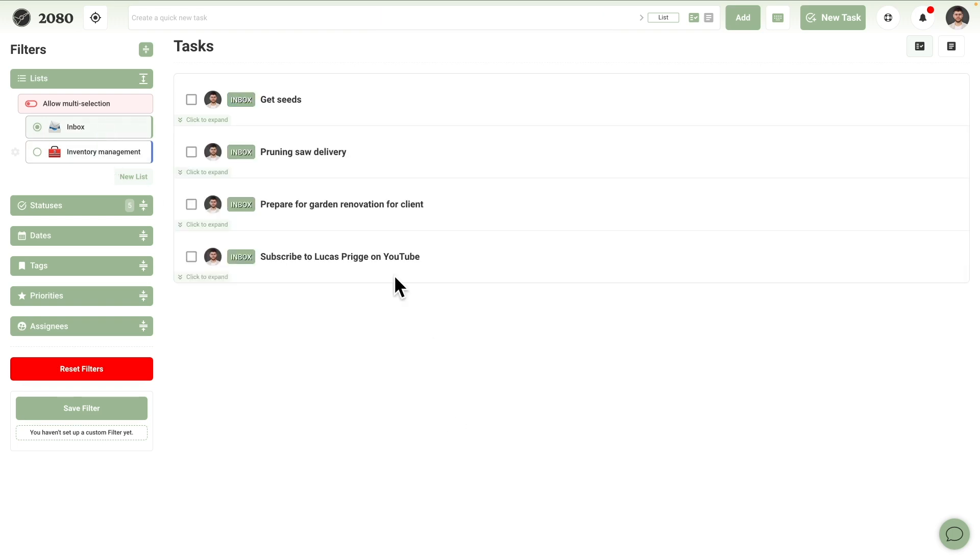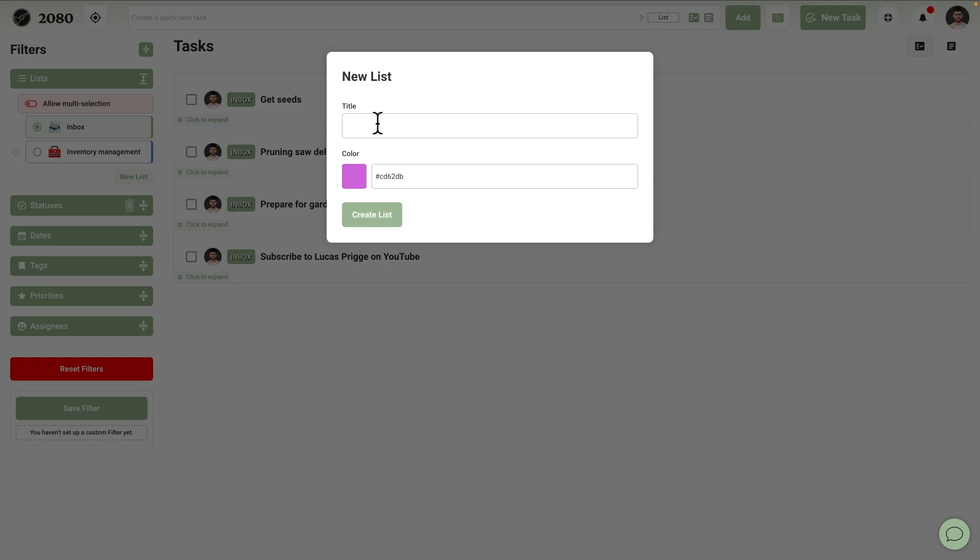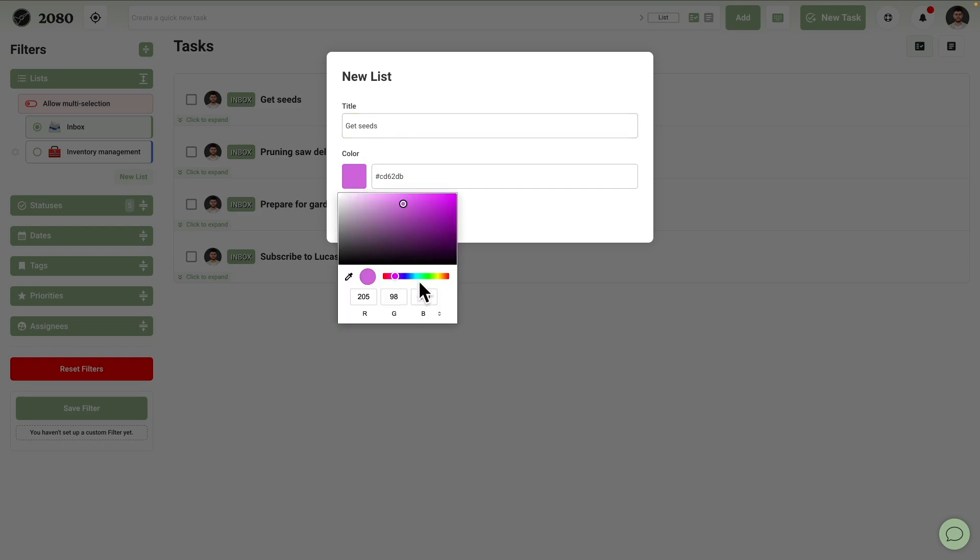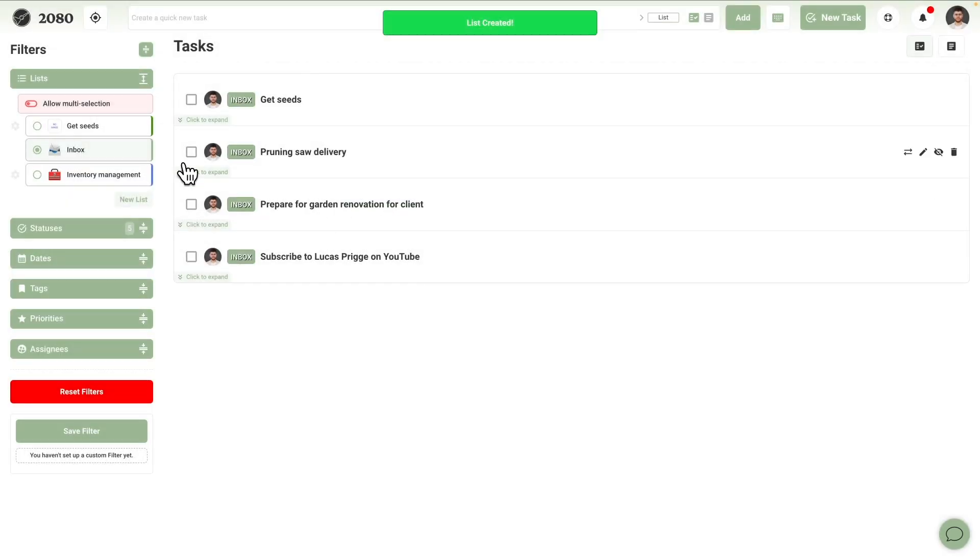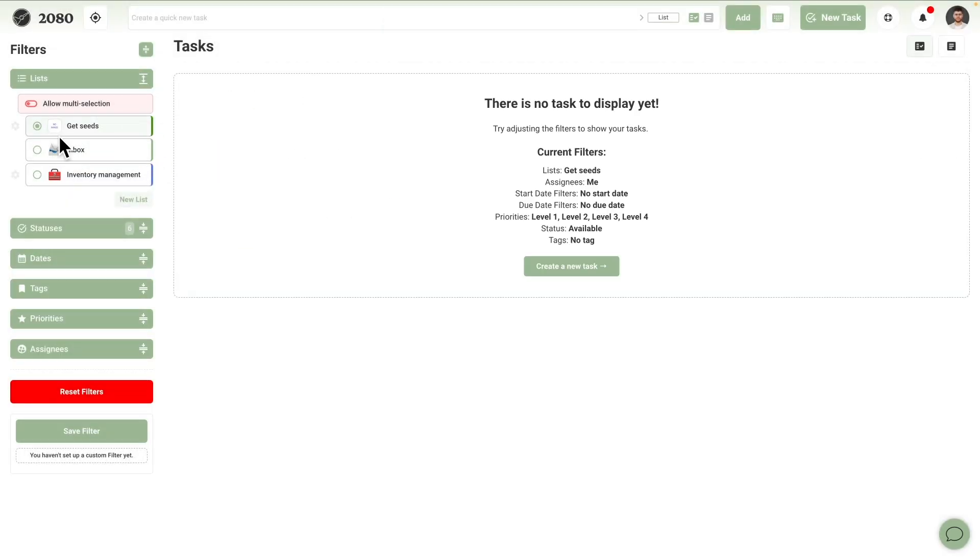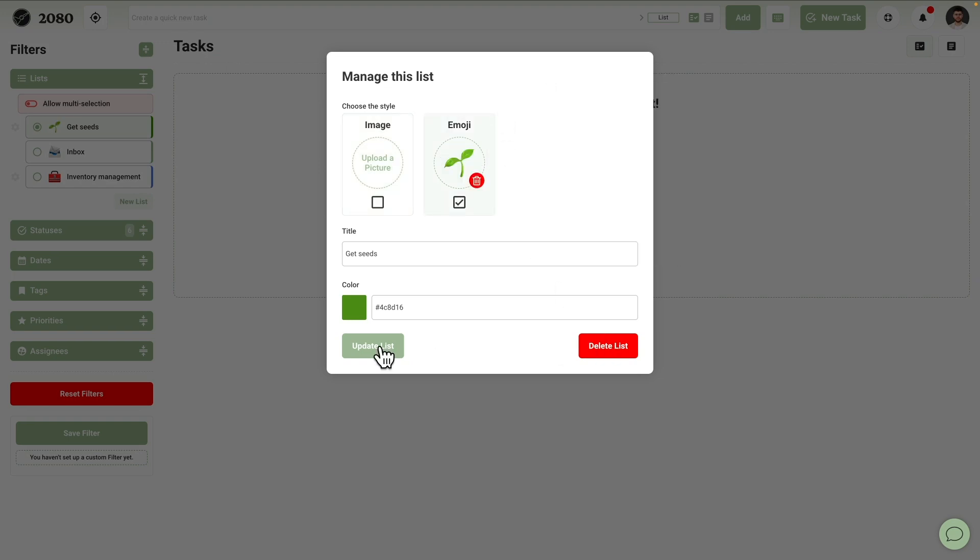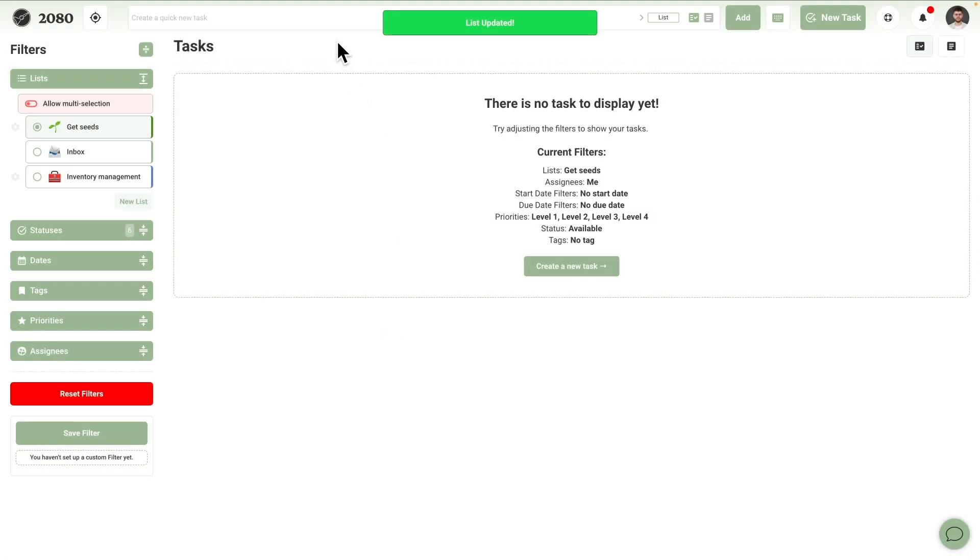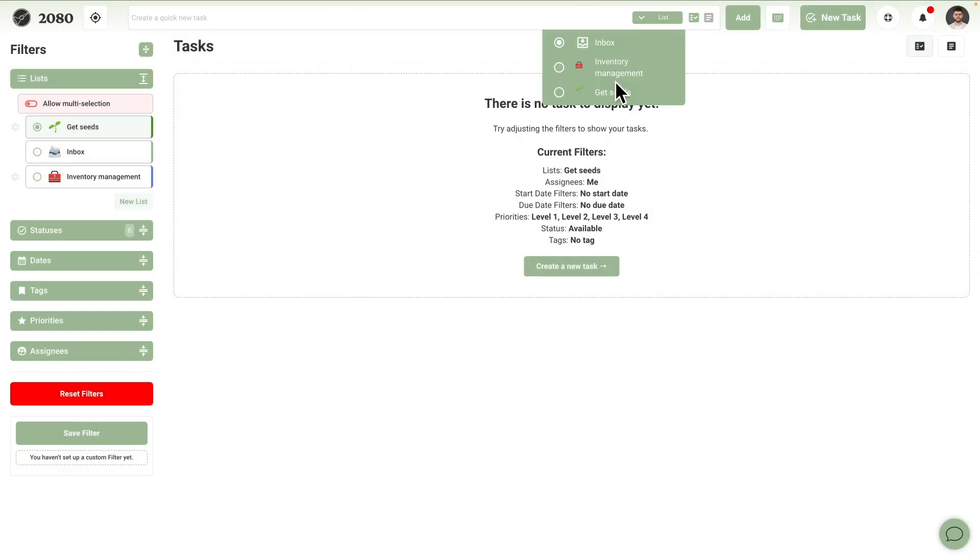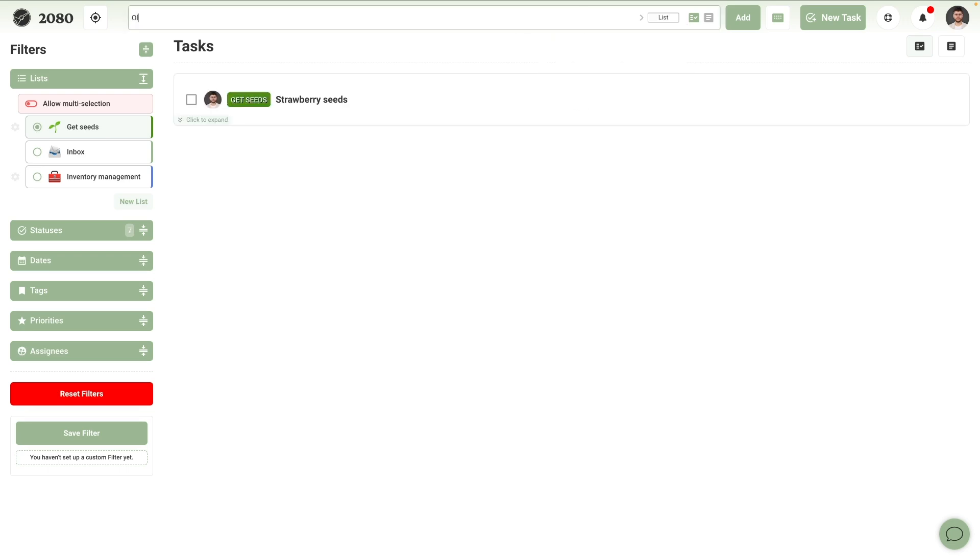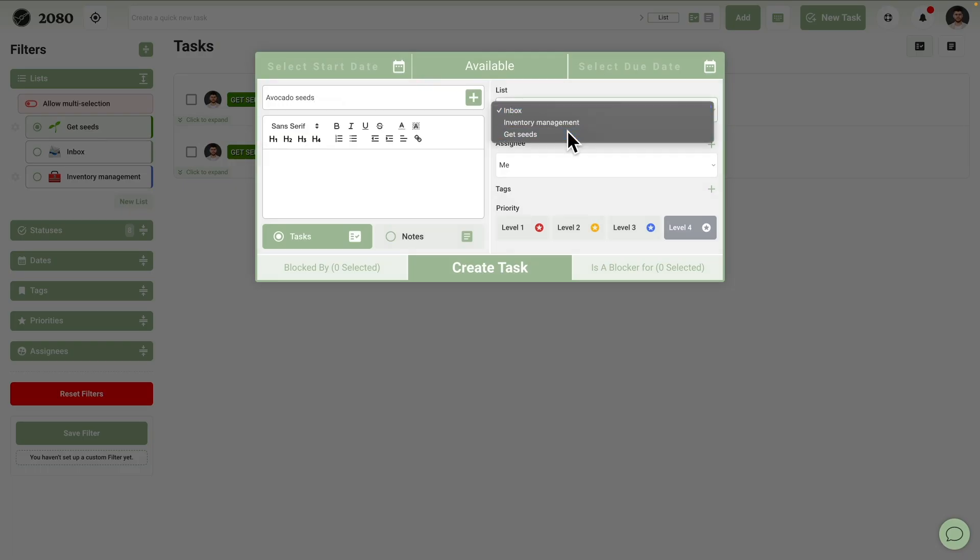Let's move on to the next item, get seeds. This sounds like a project. Let's create a separate list for it. The three seeds Guillermo needs to get to complete this project are strawberry seeds, olive tree seeds, and avocado seeds.